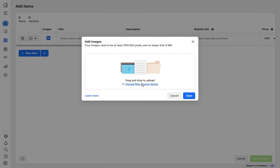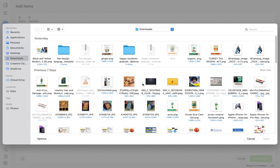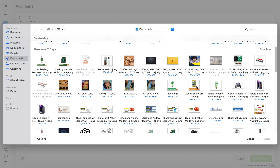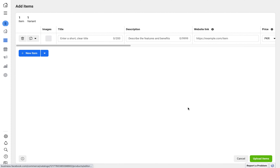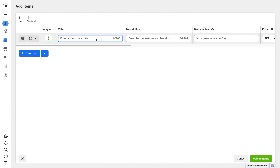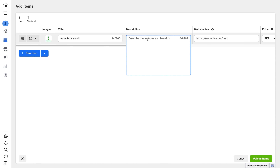First, click on the image field and upload the product image. My product is a skin-related product, so I select my designed picture. Within a few seconds the product picture will be uploaded. Now write the product title — I'm writing 'Acne Face Wash'.